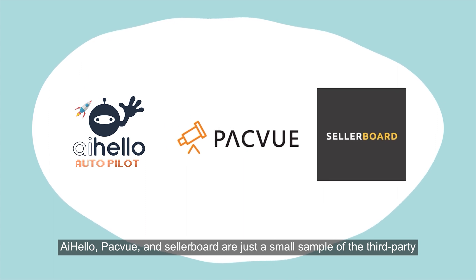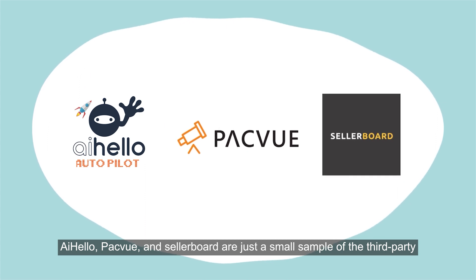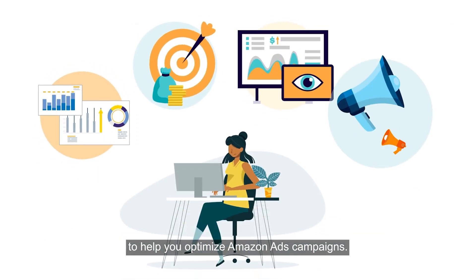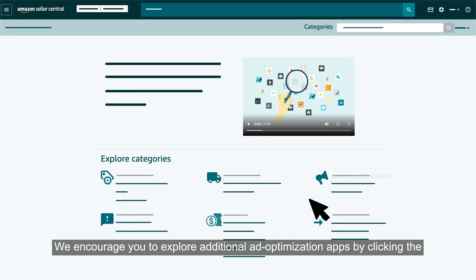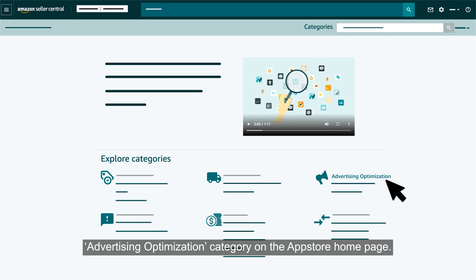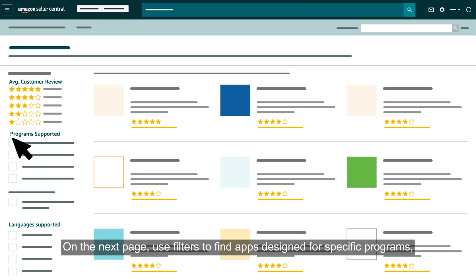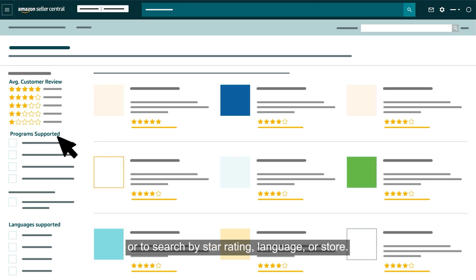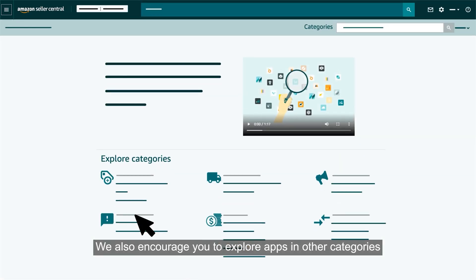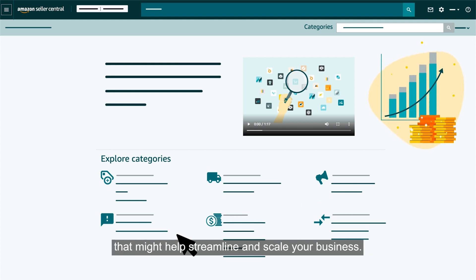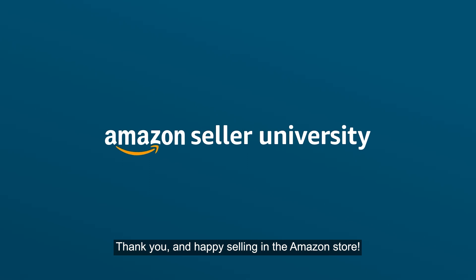iHello, PackView, and Seller Board are just a small sample of the third-party apps available in the Selling Partner App Store to help you optimize Amazon ads campaigns. We encourage you to explore additional ad optimization apps by clicking the Advertising Optimization category on the App Store homepage. Use filters to find apps designed for specific programs or to search by star rating, language, or store. We also encourage you to explore apps in other categories that might help streamline and scale your business. Thank you and happy selling in the Amazon store.